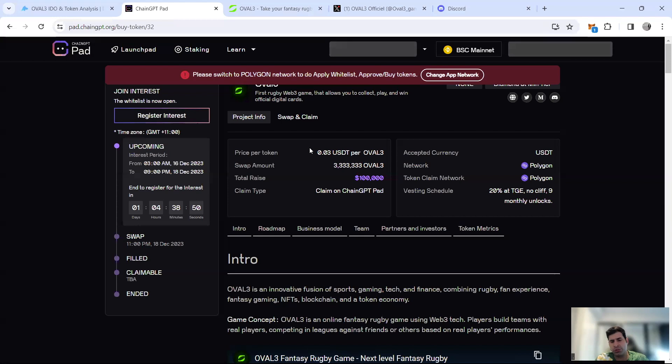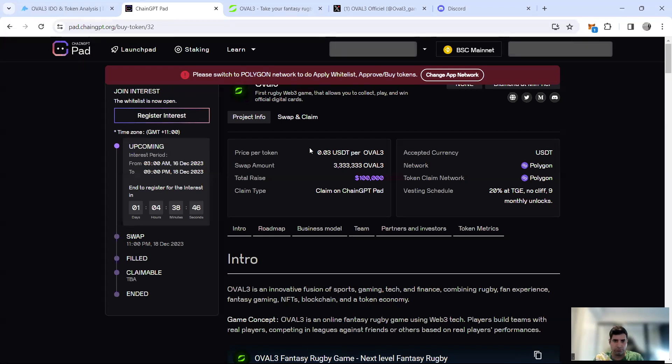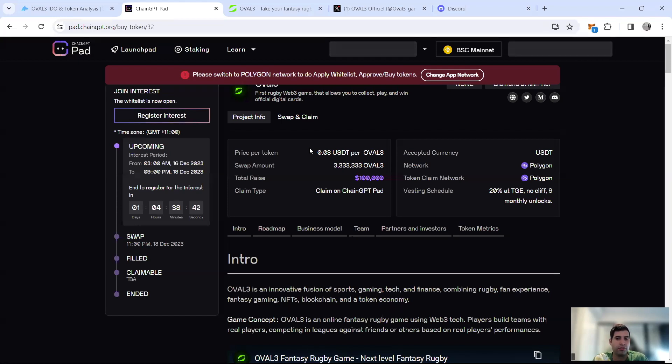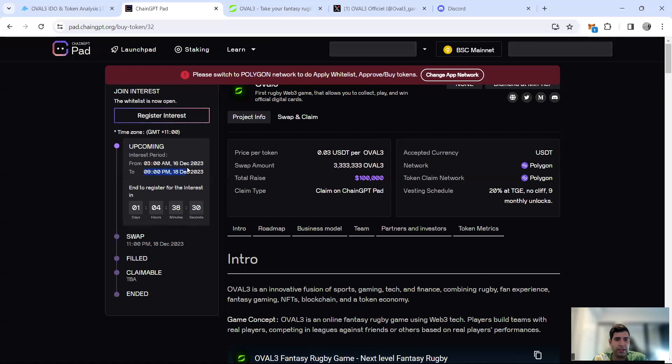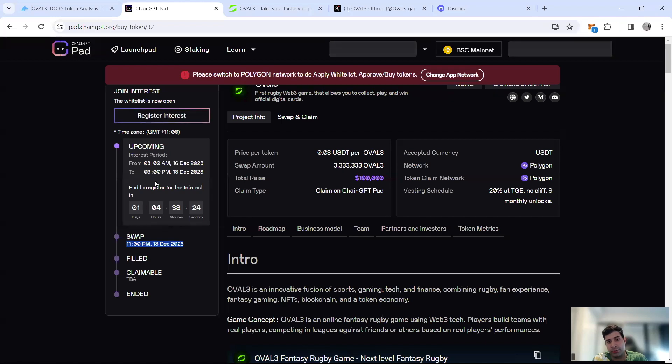For ChainGPT Pad, the raise is small because I think they joined last minute. It's an exclusive IDO for only Diamond tier—bad news for other tiers, good news for Diamond, meaning they're going to get a very decent allocation. Registration of interest finishes on the 18th of December at 9 PM, and then IDO starts two hours after that at 11 PM.